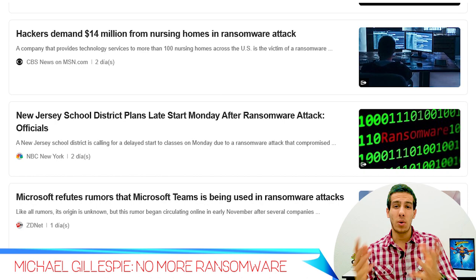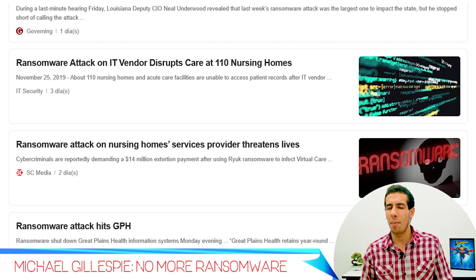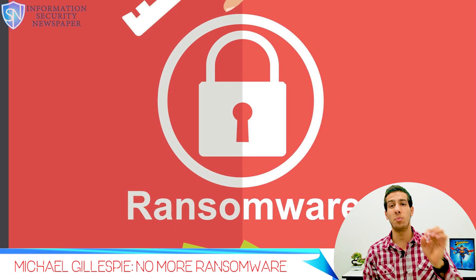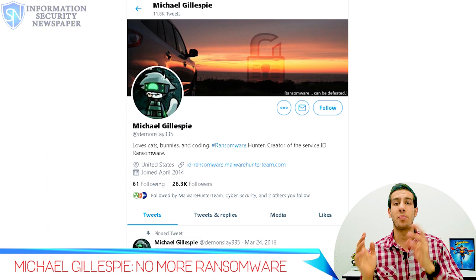Let me tell you what malware is so you understand the video. A malware is a malicious program that can block, steal, and copy all the information you have in your device, and it can spread to other connected devices by simply opening a malicious email. A variant of malware is the famous ransomware, which is a type of malicious software designed to block access to a computer system, encrypt files, or threaten to publish the victim's data unless a ransom is paid.